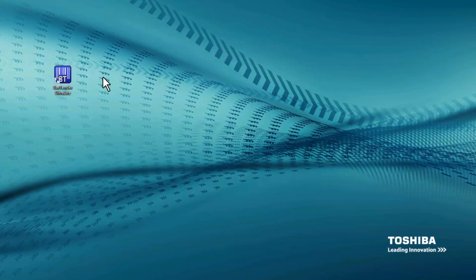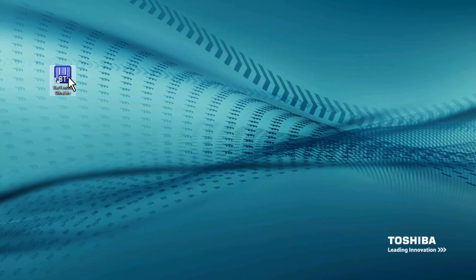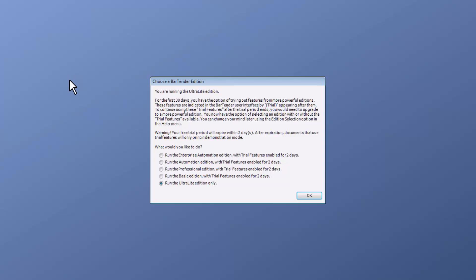Using the BarTender Ultralight icon that was created during our installation, double-clicking that will bring up a window to choose a BarTender Edition. It shows that you are running Ultralight Edition.